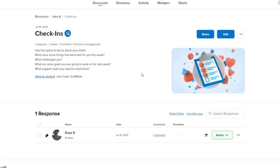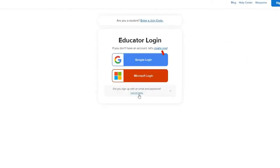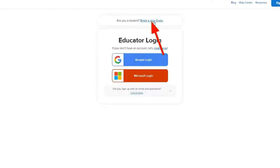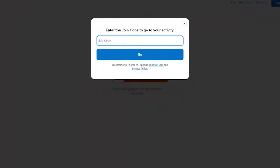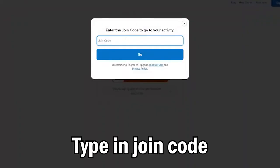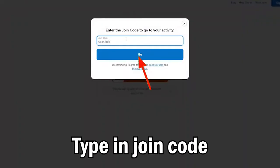Now let me show you how you can download videos as a student. Let me log out of my instructor account. Now click on enter a join code right next to as a student. Type in the join code in the text box that you received from your educator and click on go.